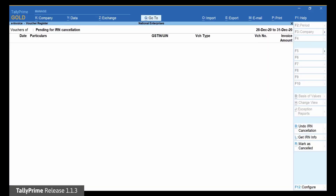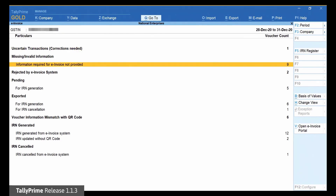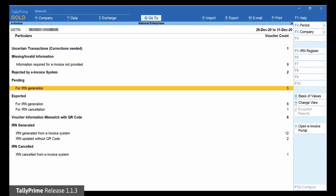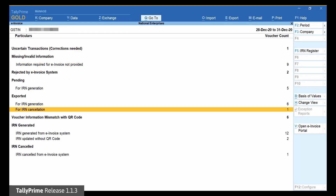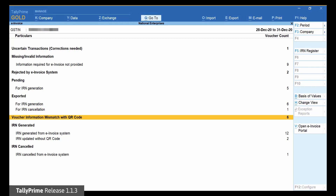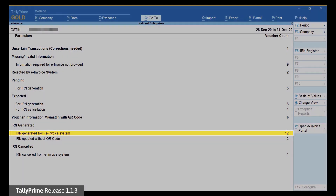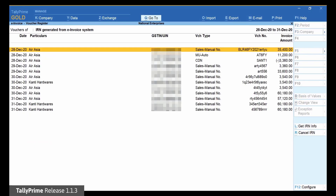The voucher will move to the section it was in before the process of cancellation was initiated in Tally Prime. As you can see, the voucher has moved to the section IRN generated from e-invoice system, which is the status of the voucher in the e-invoice system.